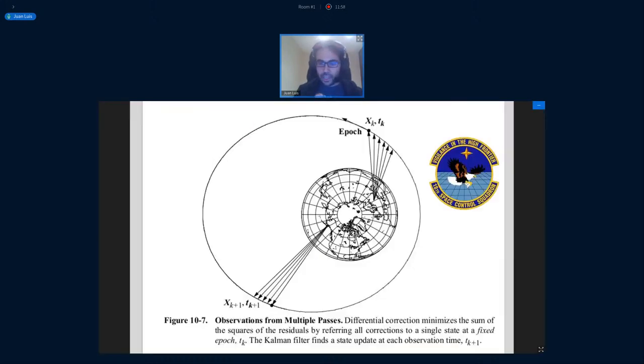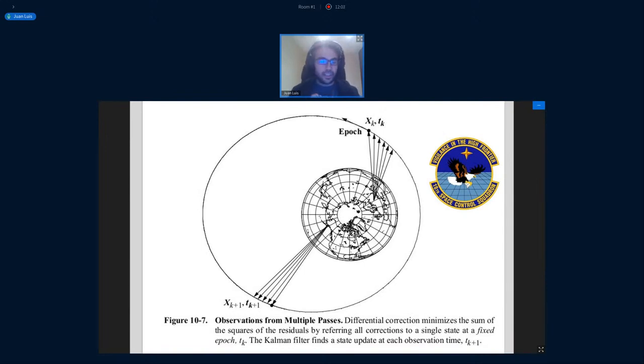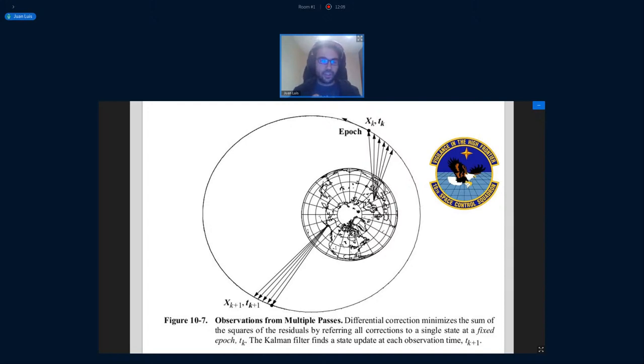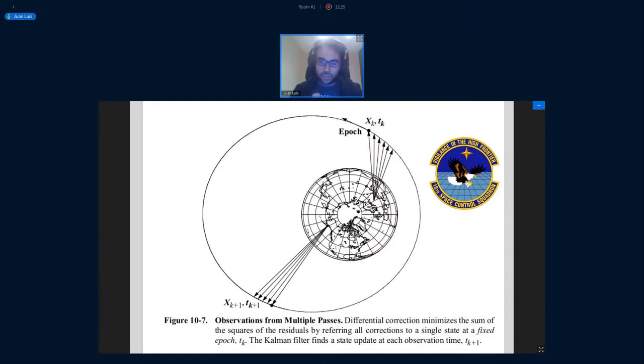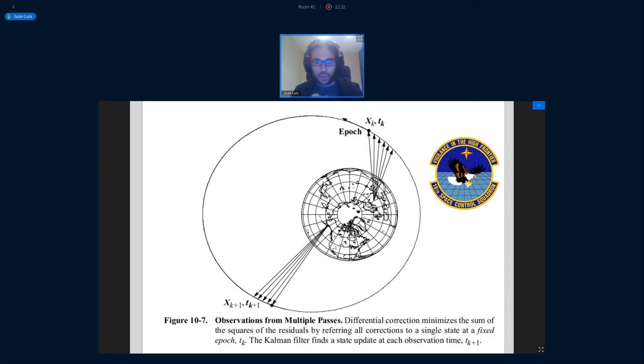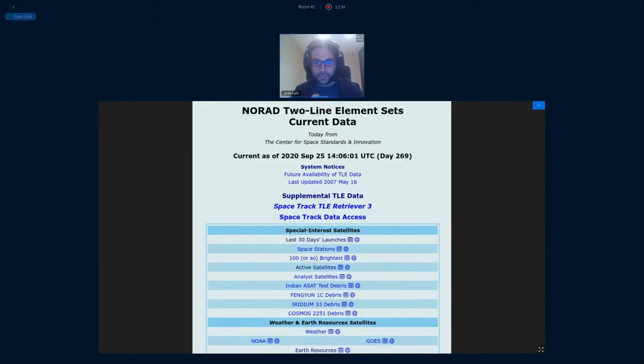So we need some sort of way to compress all this orbital information and understand how can we propagate this orbital information into the future. And that's what TLEs are. And as I was saying, these general perturbations orbital data are generated by fitting a set of observations. And in the case of TLEs that are distributed through Celestrack and other public channels, this orbit information is generated by observations from the 18th Space Control Squadron, which is part of the US Air Force. So it's some sort of public service that the US Army does for the rest of the world.